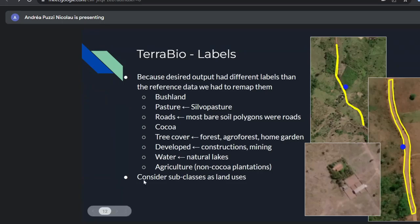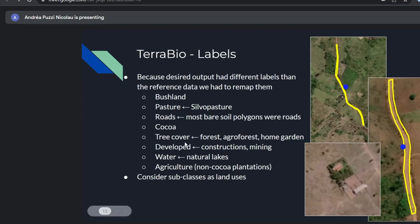Later, for validation, we considered classes like forests and agroforests as subclasses — land uses of the main land cover class. We used this approach to see where the confusion was occurring and if we could take anything useful out of it.